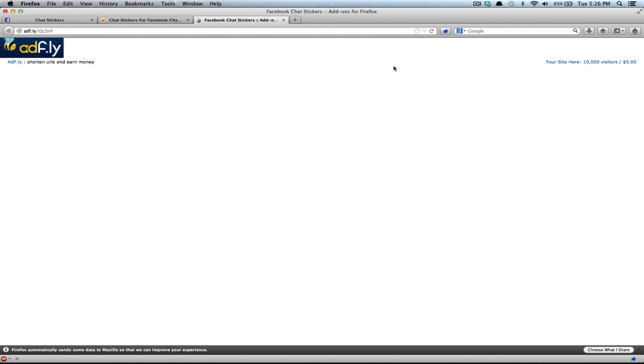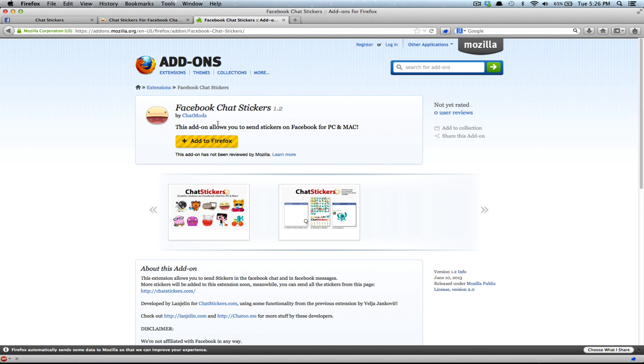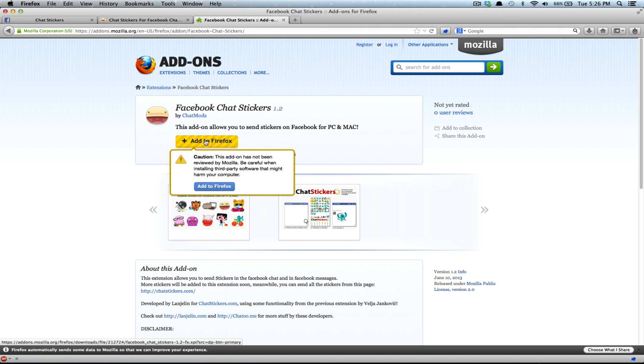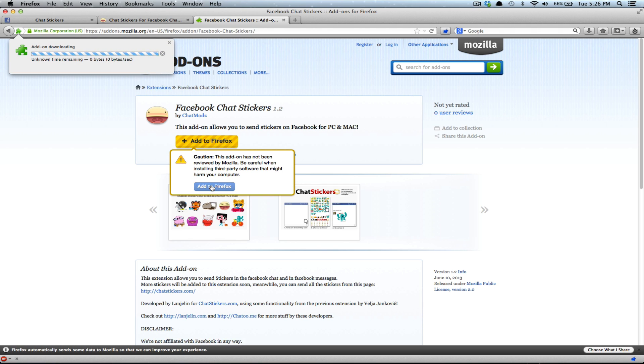And then you wait for 5 seconds. And click the skip ad button. And then you click the add to Firefox button. Oh, not reviewed. Add anyway.